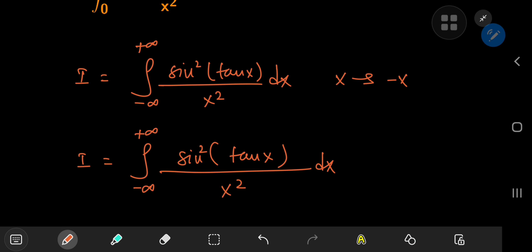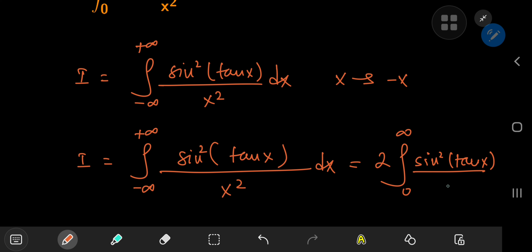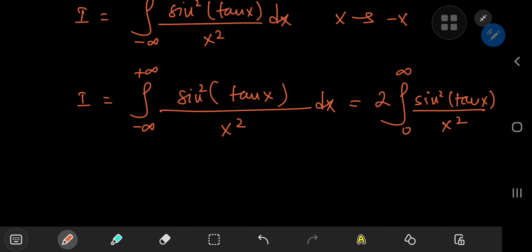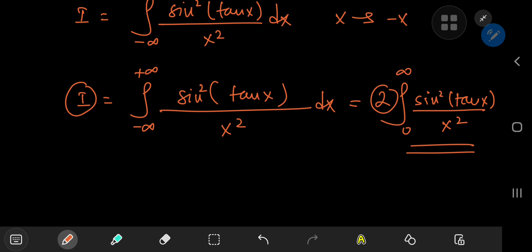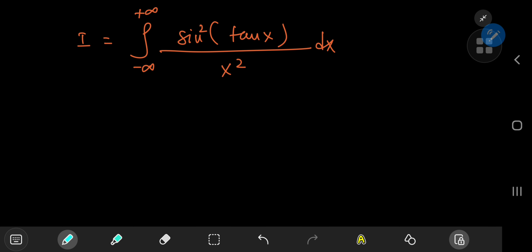So instead of integrating from negative to positive infinity, we can just integrate from zero to infinity and double the result. The integral we double at the end is our target integral. So we're going to evaluate the integral I, and knowing its result is twice the target integral, we'll simply halve the result. We're going to solve this using a decomposition of the integral operator on the real line.